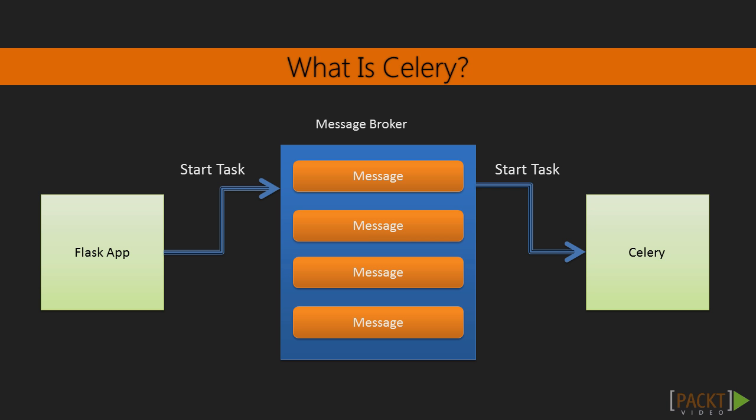Celery receives messages that tell it to start a task from a message broker, which is usually a message queue. A message queue is a system specifically designed to send data between producer processes and consumer processes. Producer processes are any programs that create messages to be sent in the queue, and consumer processes are any programs that take the messages out of the queue.